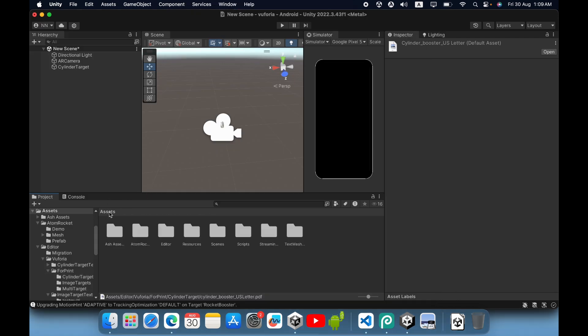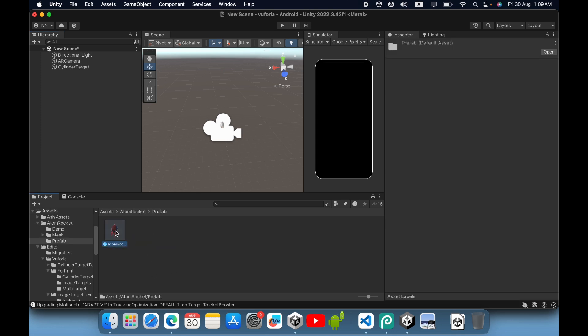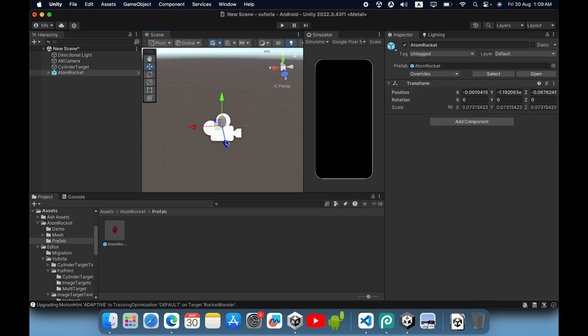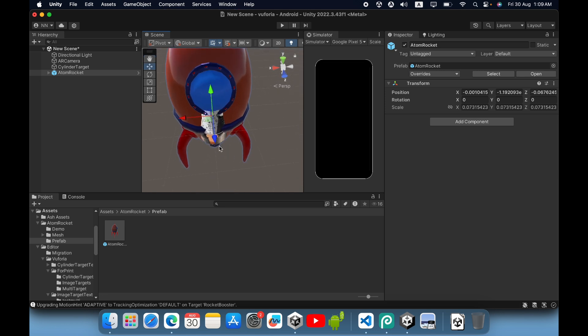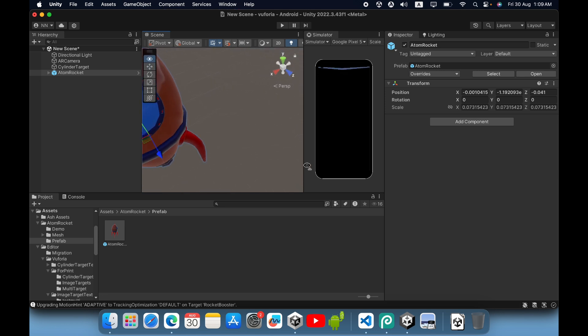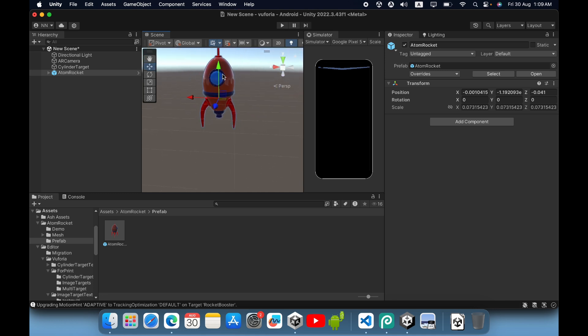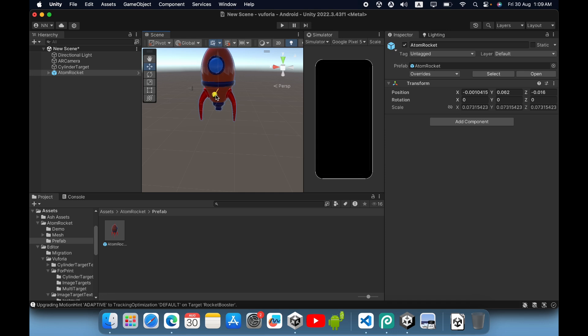Now I need to add an augmented reality object. In this case, I imported a small 3D rocket. I will place it like this - you can adjust the position using the handle.